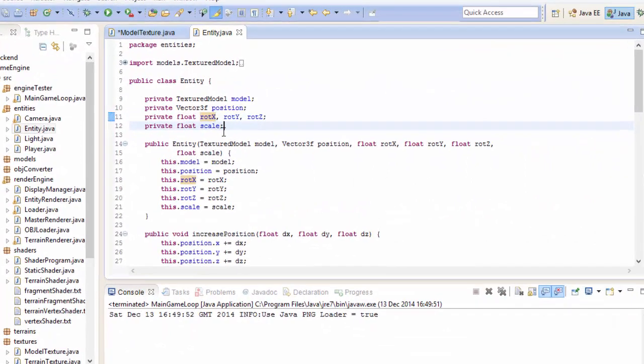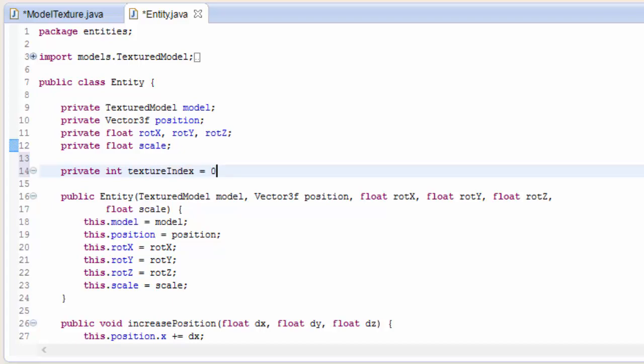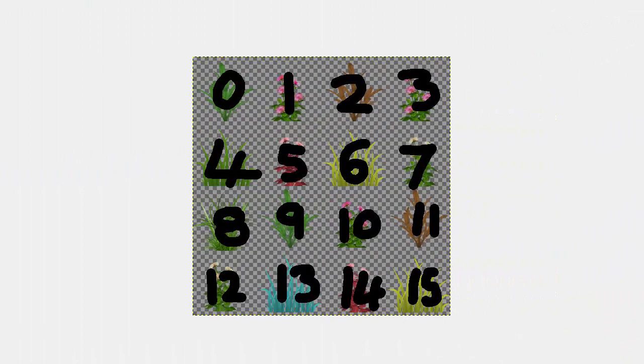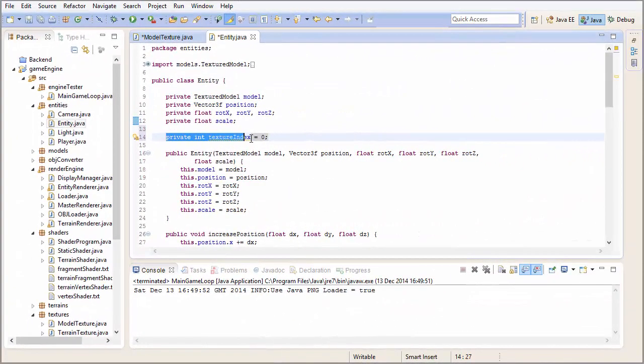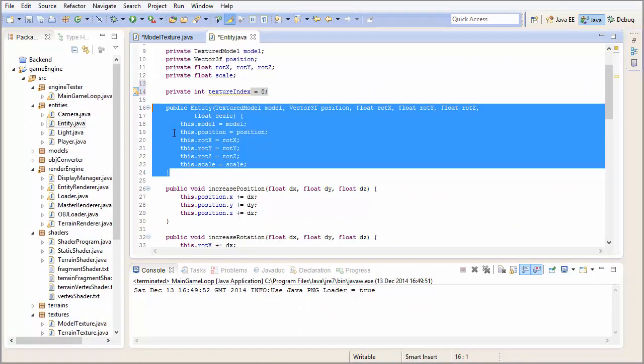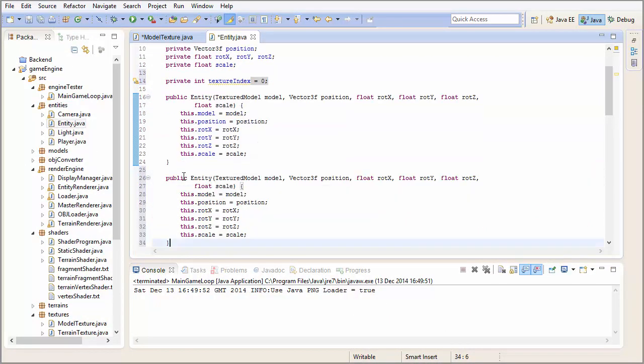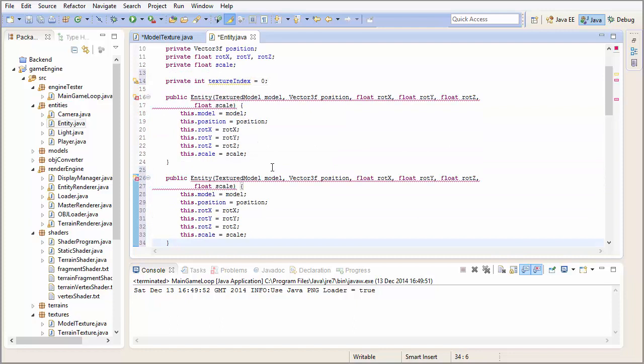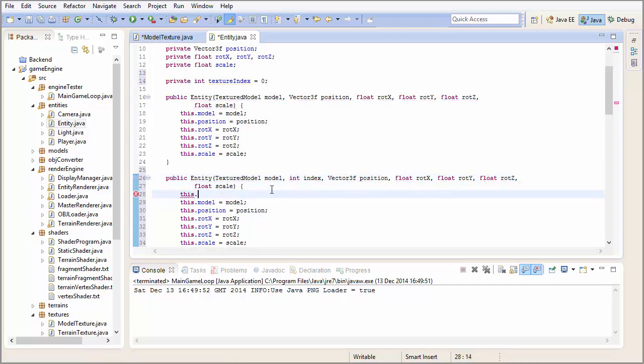In the entity class, we now need another attribute that indicates which texture in the texture atlas this particular entity uses. And the textures are going to be numbered like this, from left to right, and then from top to bottom. So we'll set this to 0 as default, but I'm going to add a second constructor here for the entity which will allow you to choose which texture index you want to use. So this takes in a texture index and it sets the attribute.